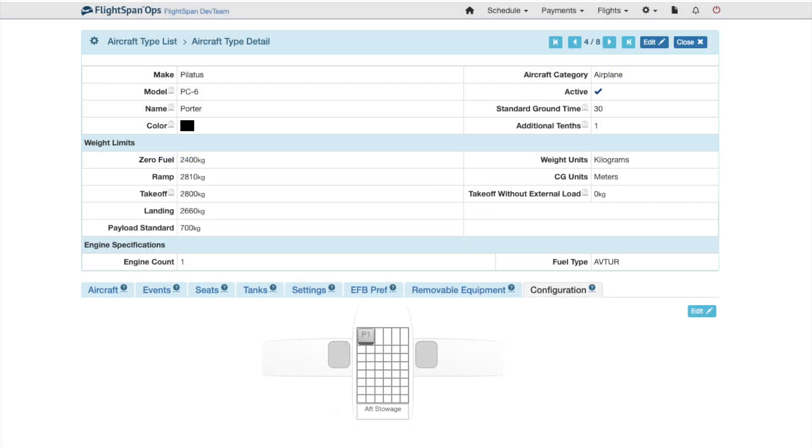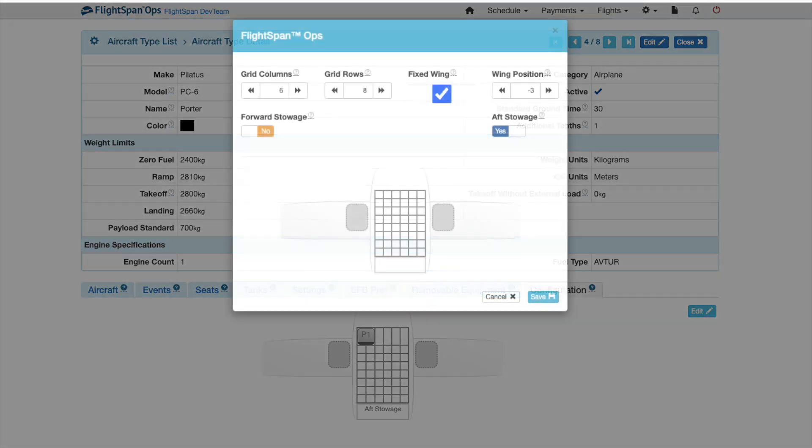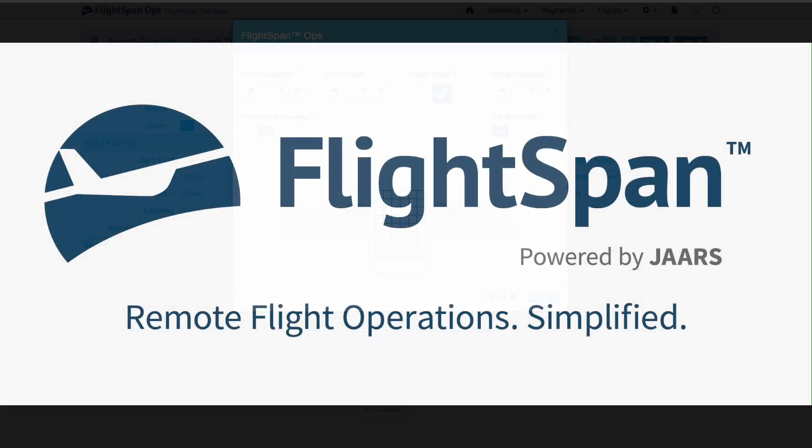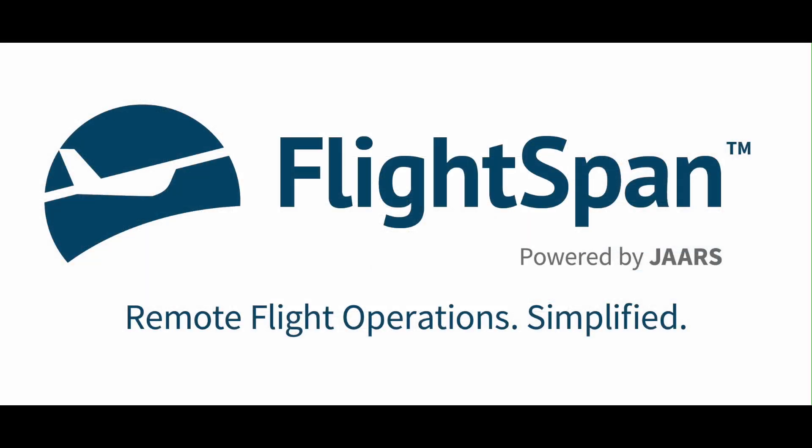The Configuration tab should only be edited with the help of FlightSpan support. The cabin configuration is used for configuring the seat layout for aircraft weighing results and for manifests.